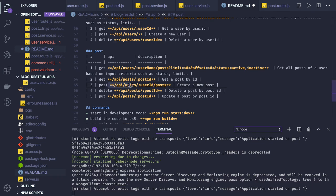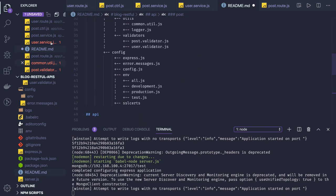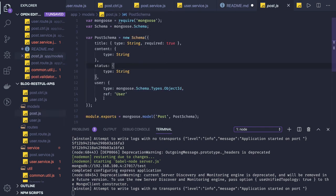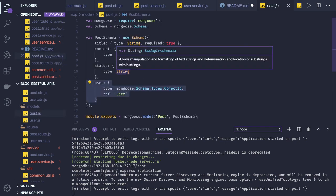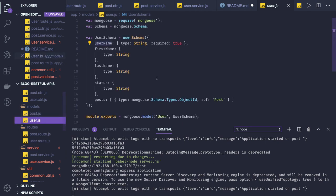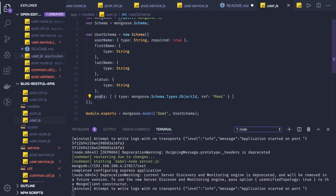This API is to create a post by user. If you are creating a post, we also need user information because we need to populate the user information in the post route. In the post we have a user object user reference. While you create a post, we have to update this user also, and once the post is created we also need to update the post array in the user reference. Creating user is simple.